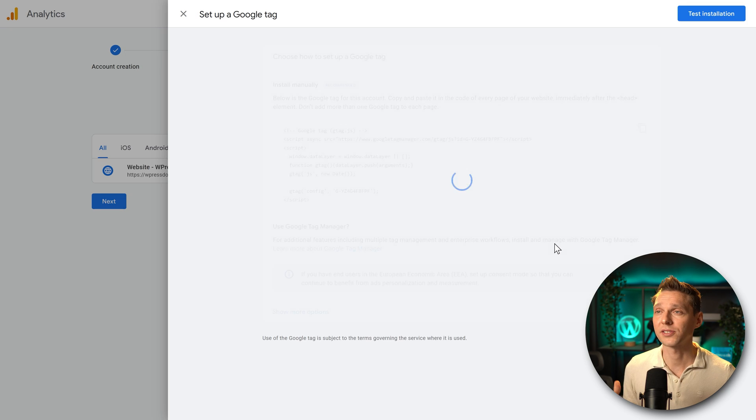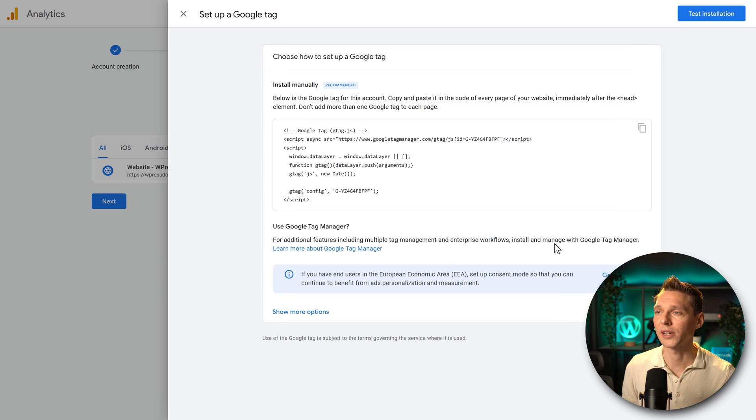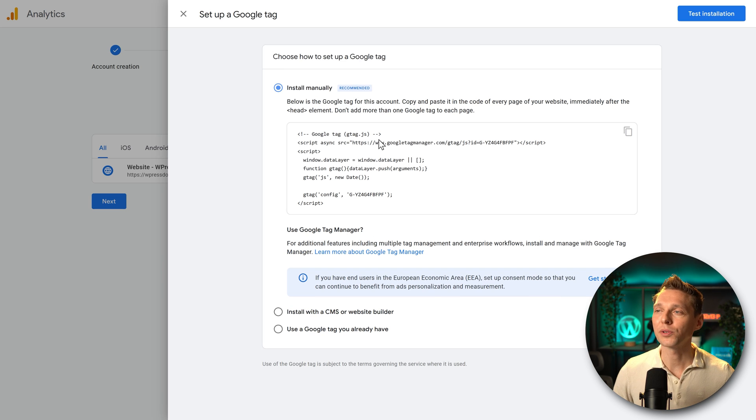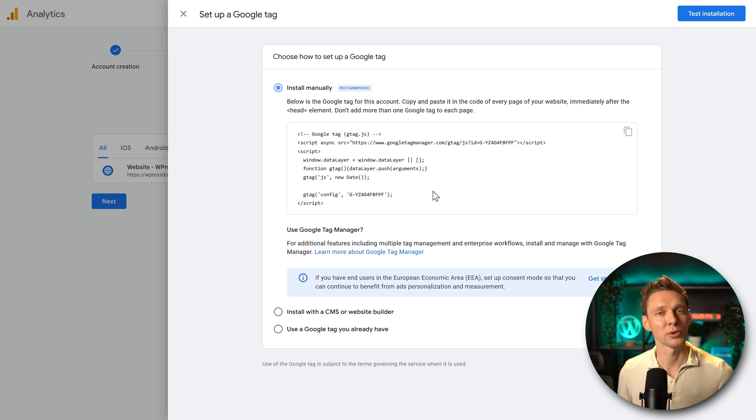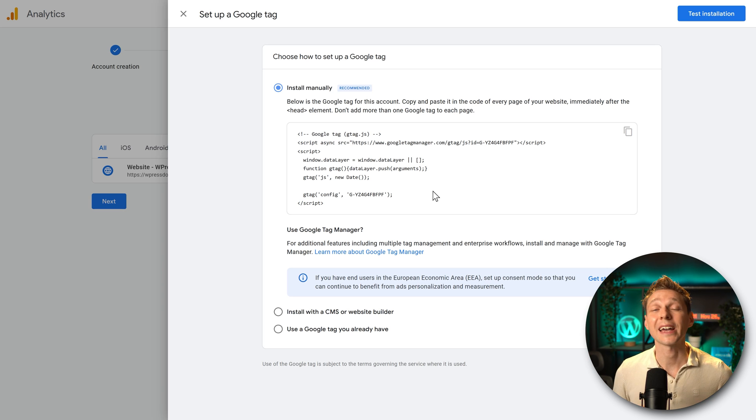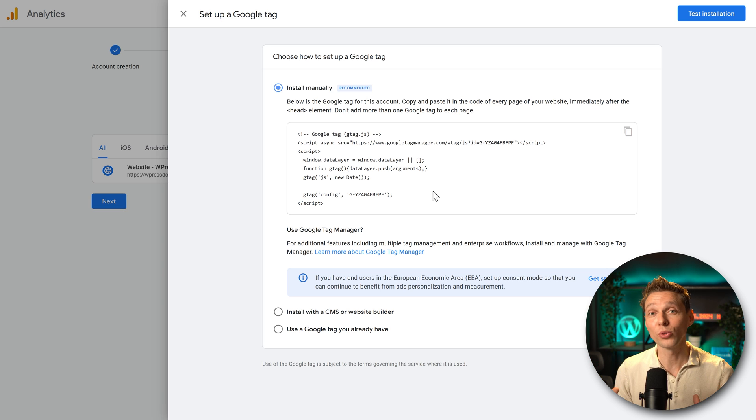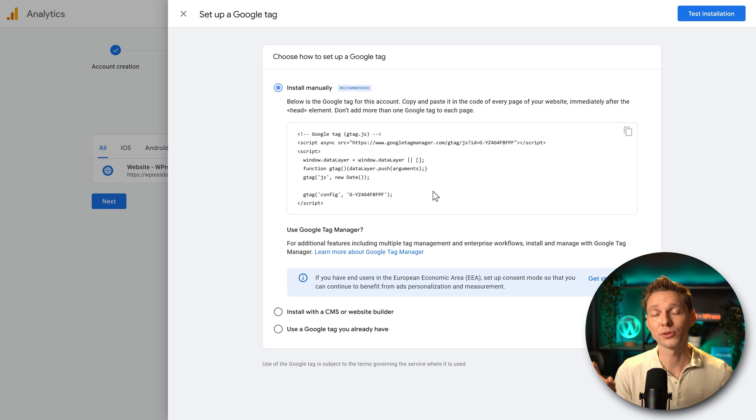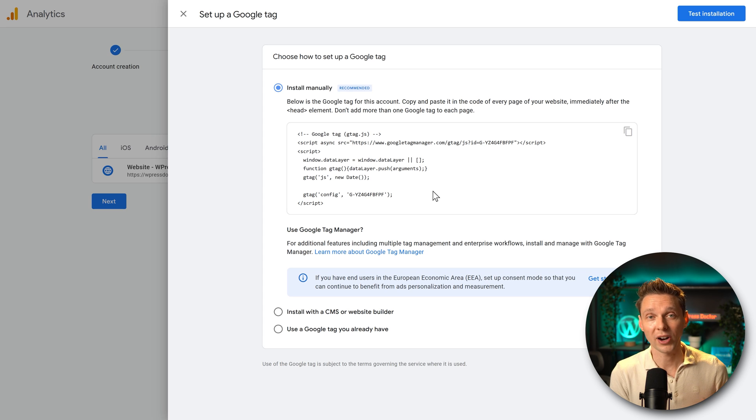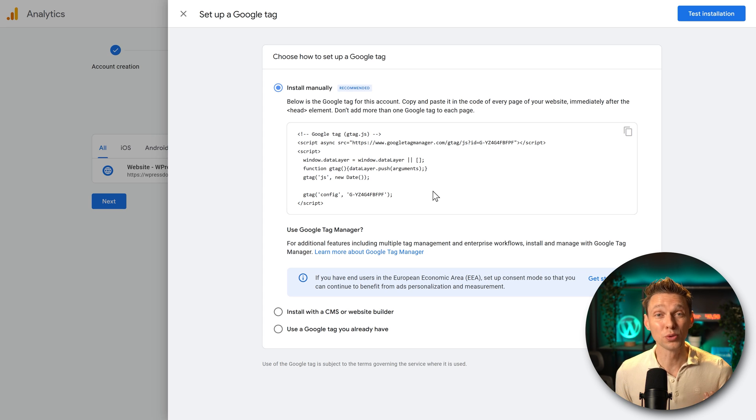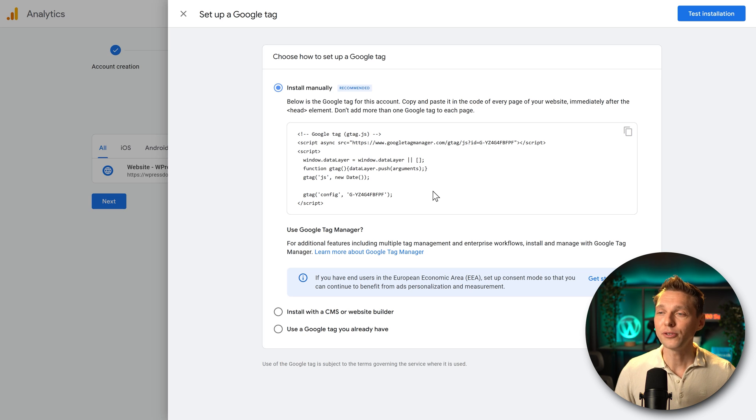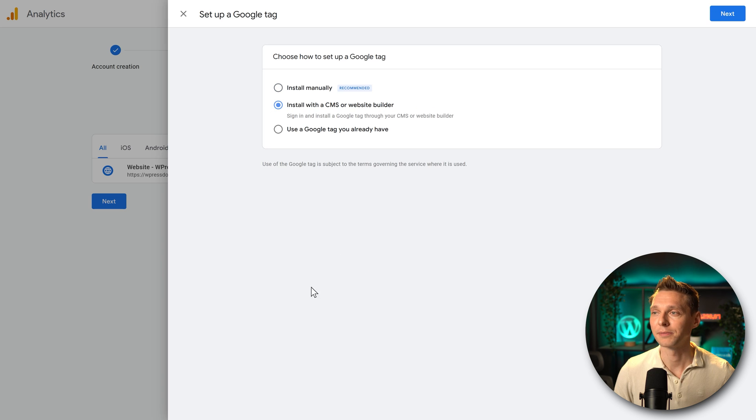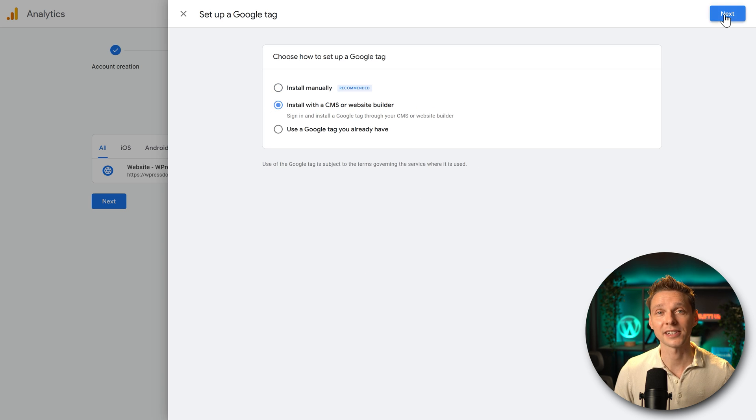Just wait a second while Google loads everything in. And then we see the Google tag. This code makes sure that a script will be loaded in from the Google server to track everything that's going on on your website. But this is the manual installation. We don't need this manual script if you're using a platform like WordPress, Shopify, Squarespace, Wix or even Drupal. No, if you use one of these platforms, click over here install with a CMS or website builder. Click on it and we go to press on next.